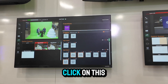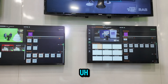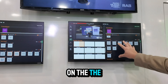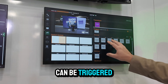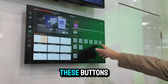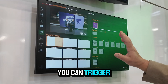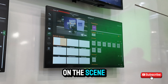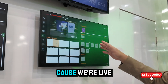So if you click on this, you can see what graphics can be triggered on that scene. By clicking on any of these buttons, you can trigger any of the graphics that are on the scene. Again, I can't trigger it right now because we're live.